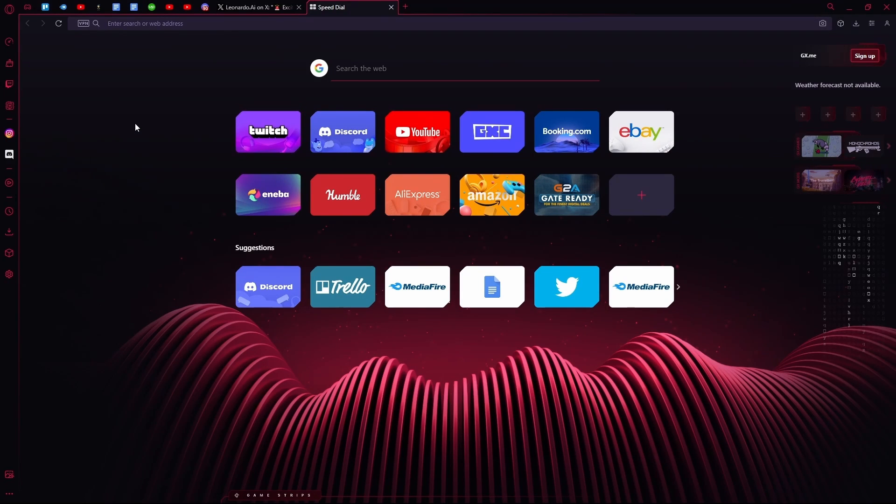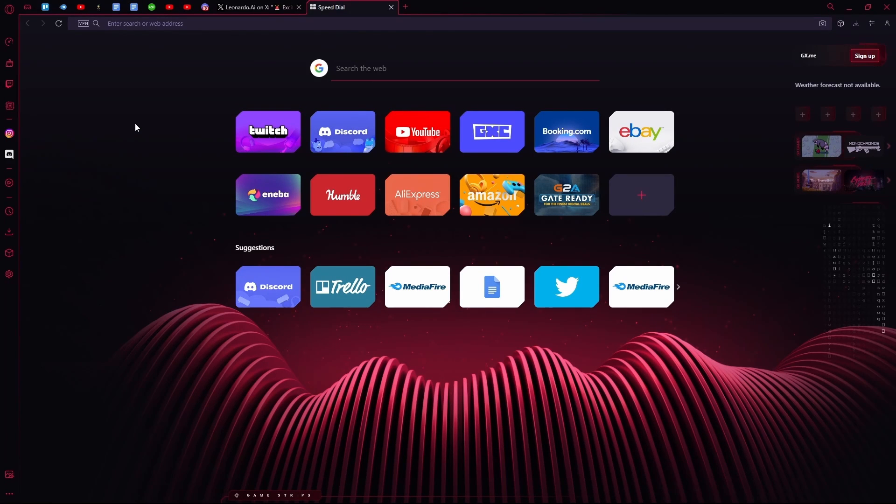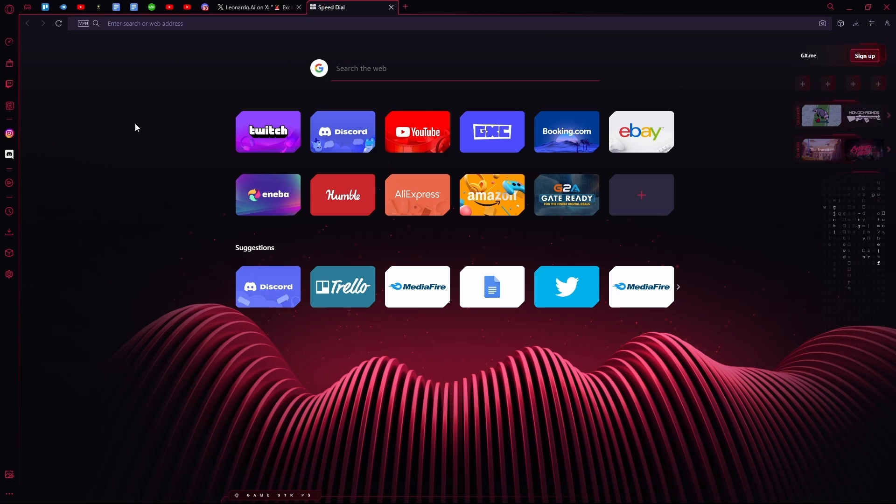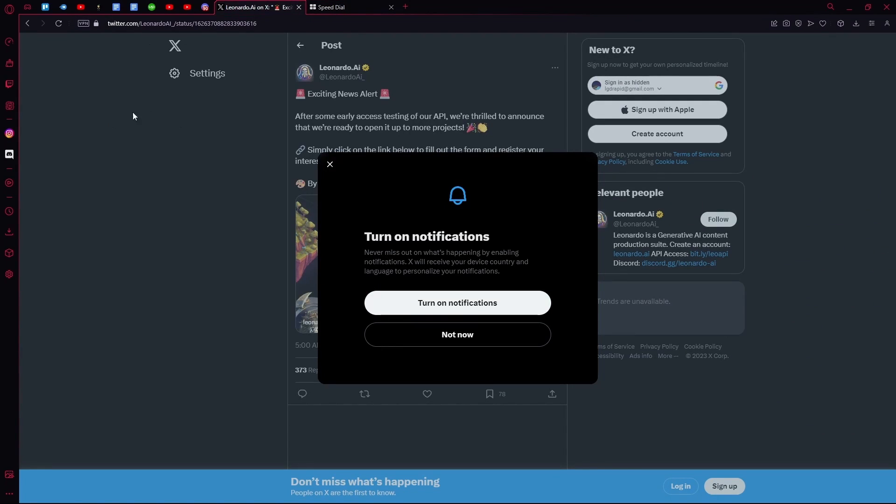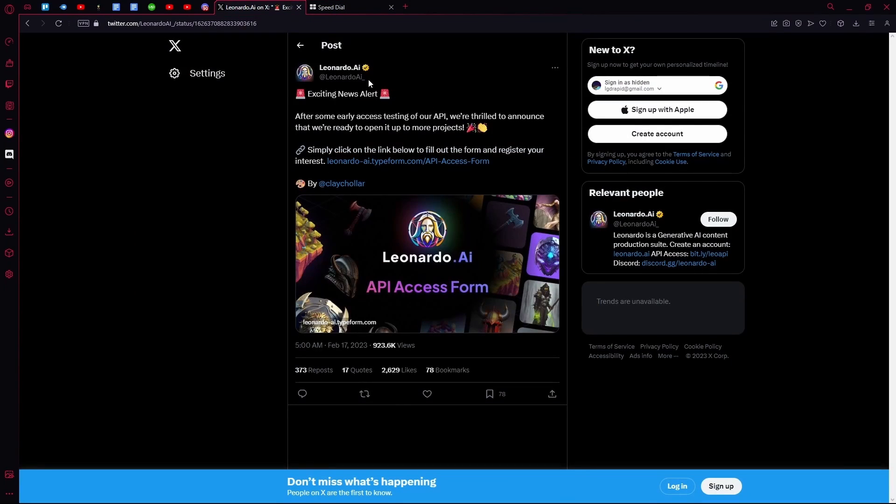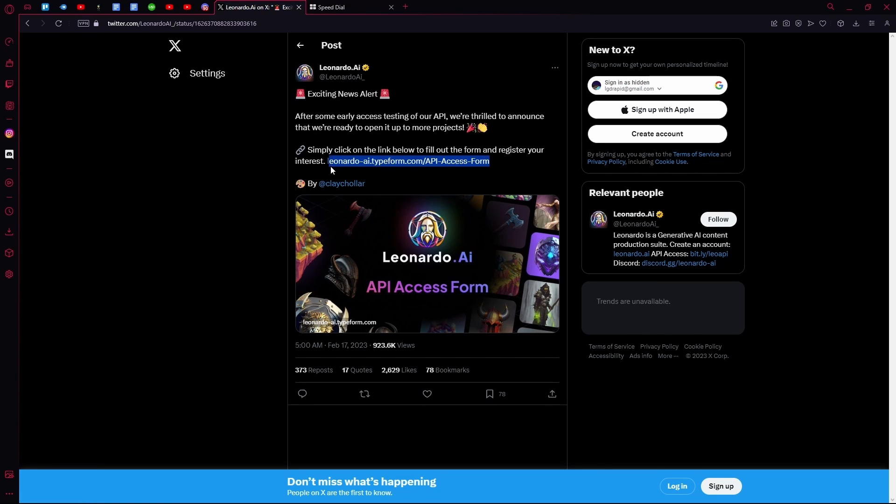Hello there, in this video I'm going to teach you how to get the Leonardo AI API key. First of all, head over to Twitter and find this post from Leonardo AI. You can click this link or copy and paste it into your preferred browser.